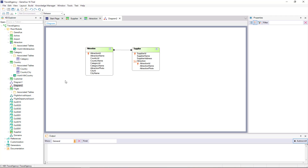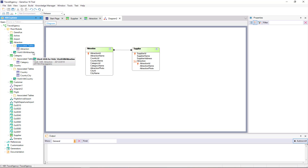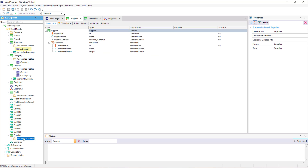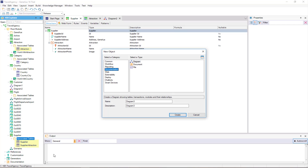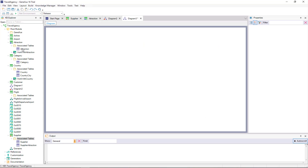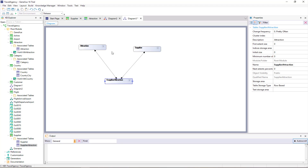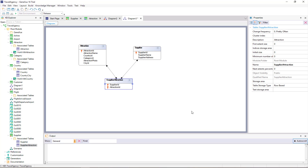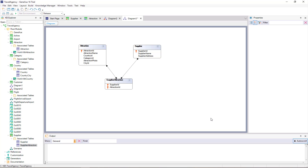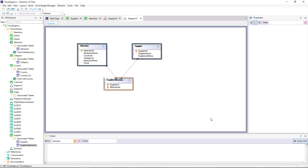Let's take a look at the Tables created by GeneXus based on the previous design. There is an Attraction Table, a Supplier Table, and a Supplier Attraction Table. We create a new Diagram Object and drag the three tables to the Diagram. GeneXus creates a table for each Transaction in the many-to-many relationship, Attraction and Supplier, but also creates a third Table called Supplier Attraction to establish the relationship. Looking at this third table's structure, only the Identifier Attributes of the other two tables are included.